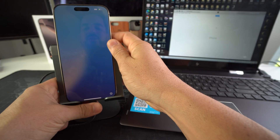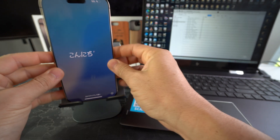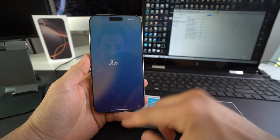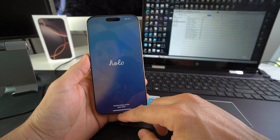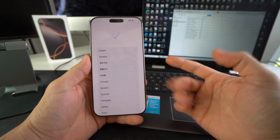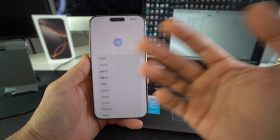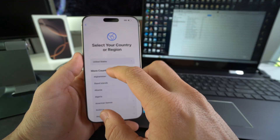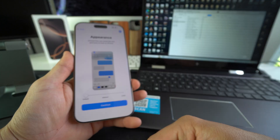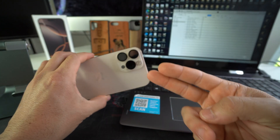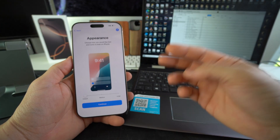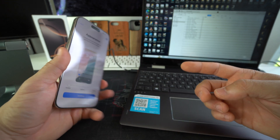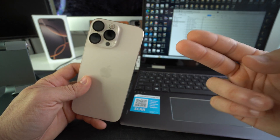You can go ahead and disconnect the iPhone. As you can see, it's now at the initial setup screen, so the reset process is complete. Now you just have to go through all the setup options to get your iPhone 16 Pro Max configured.